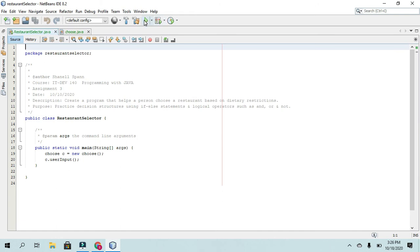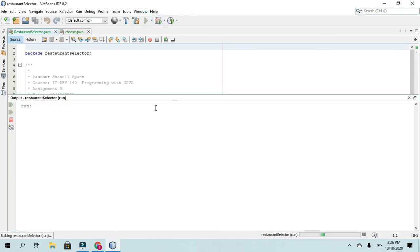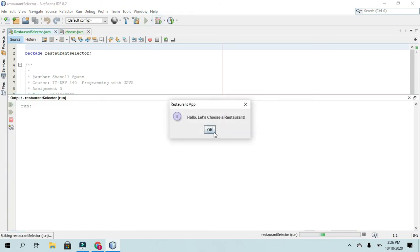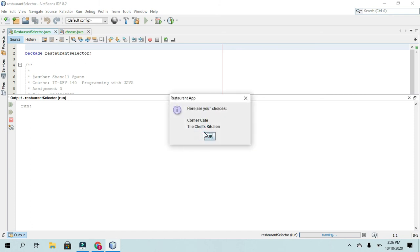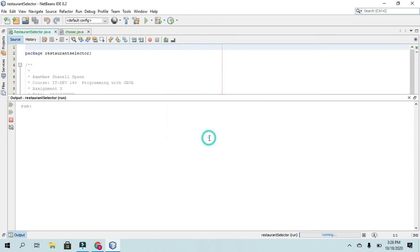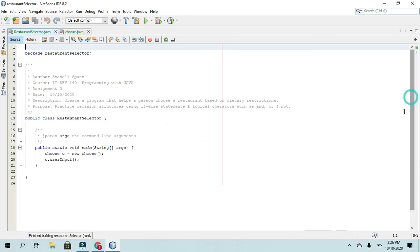So let me show it to you again. All right, so hello, let's choose a restaurant. I'll just say no, yes, yes, and it narrows down those two.